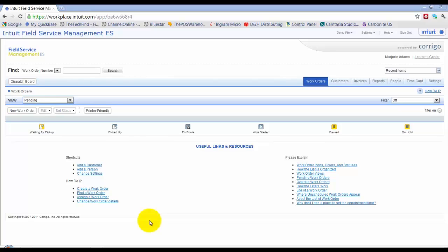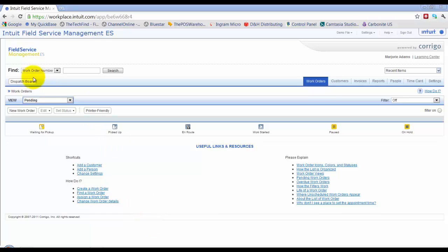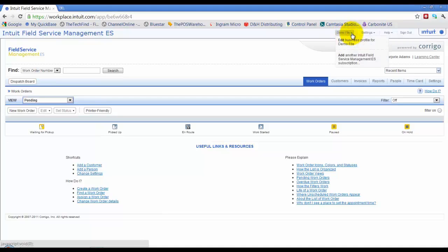In this video, I'm going to take you through a little bit of the navigation of field service management, just from the home screen. Okay, so first of all, you do have your file name, that's going to be at top here, and down here you can edit your business profile.